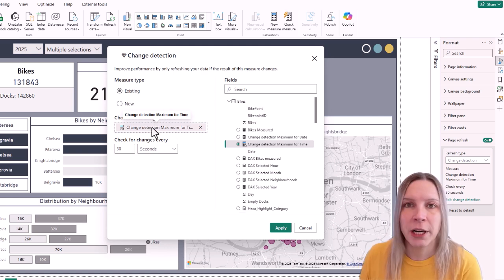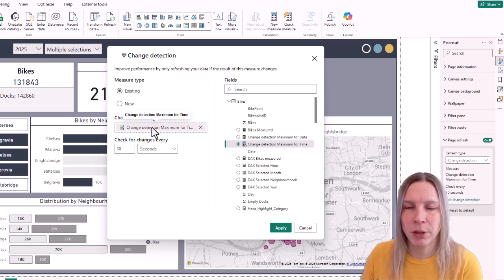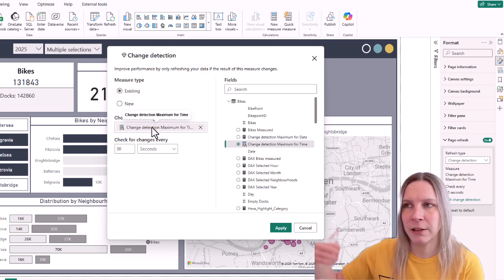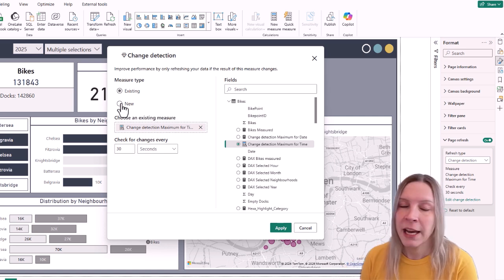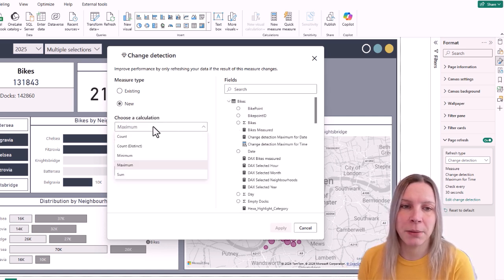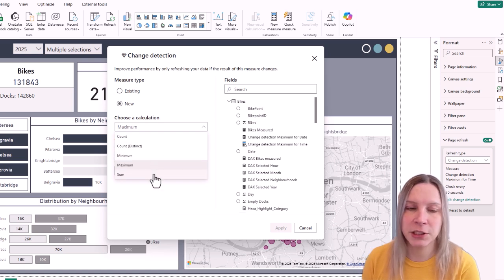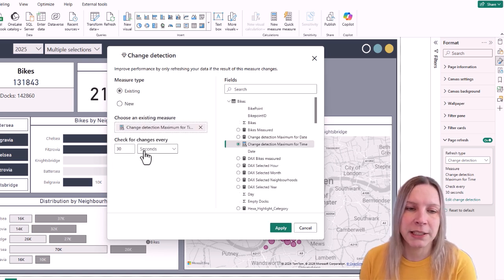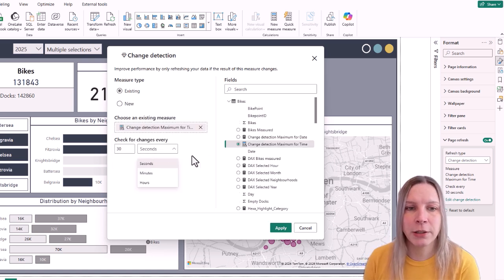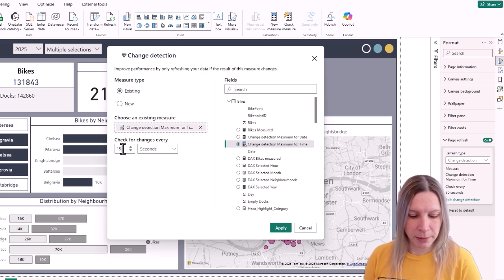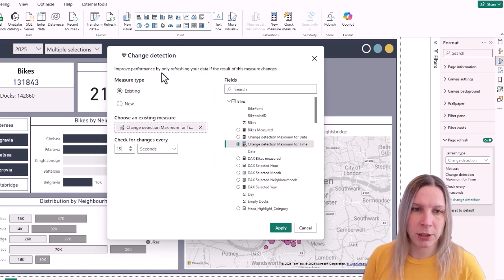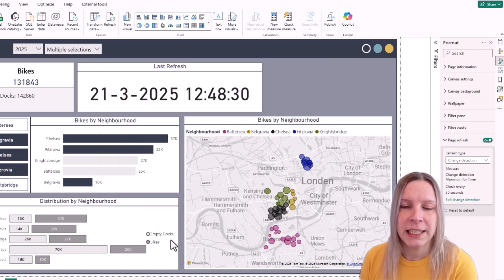You could choose all kinds of values. If you work with IDs that increment you could use the max ID. You can also create a new measure — choosing what it's based on: count, count distinct, min, max, or sum. I'll choose my existing one, and here you can set the interval in seconds, minutes, or hours. I'll go for 15 seconds.